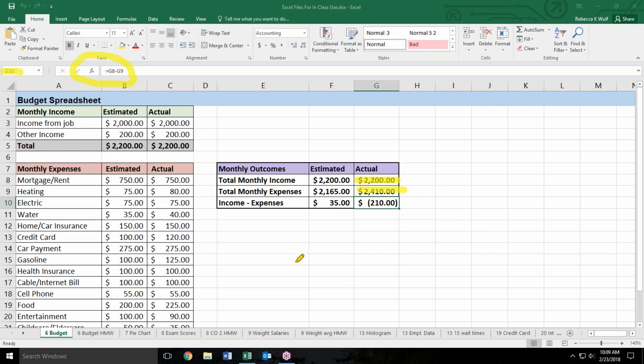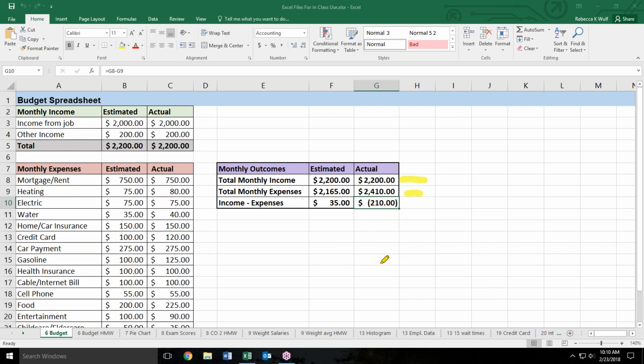So our person who made the budget spreadsheet has taken their total income minus their total expenses. You might notice that this 210 is also in parentheses. Excel is trying to tell us this person had a deficit. They were short two hundred ten dollars. They had twenty two hundred in income, but they spent twenty four hundred. In this case they formatted Excel to show negatives as parentheses. You can also format it to show as red, but we knew your textbook would be in black and white so we wanted to have a way for you to see that that was a negative value.